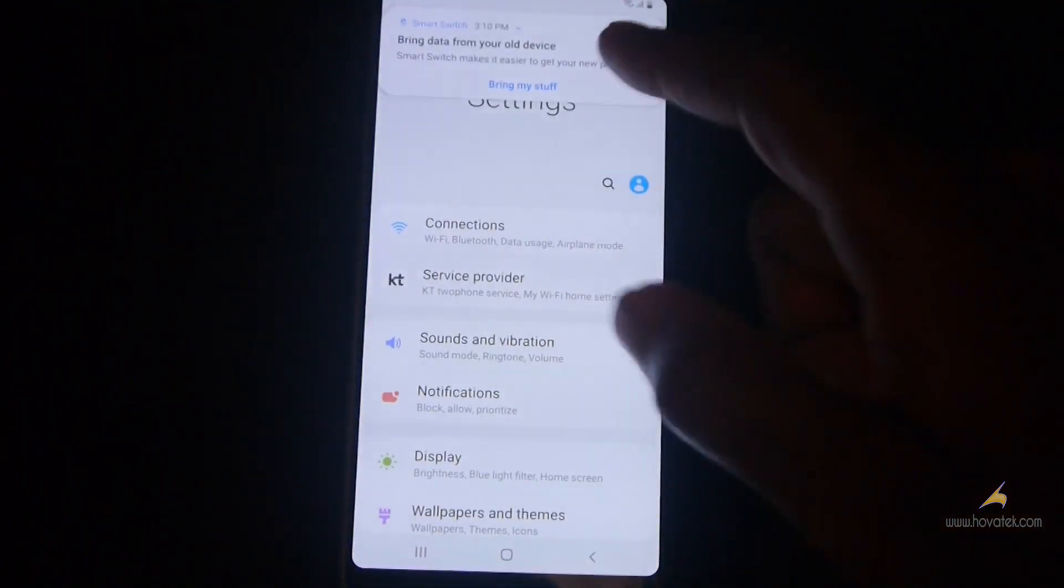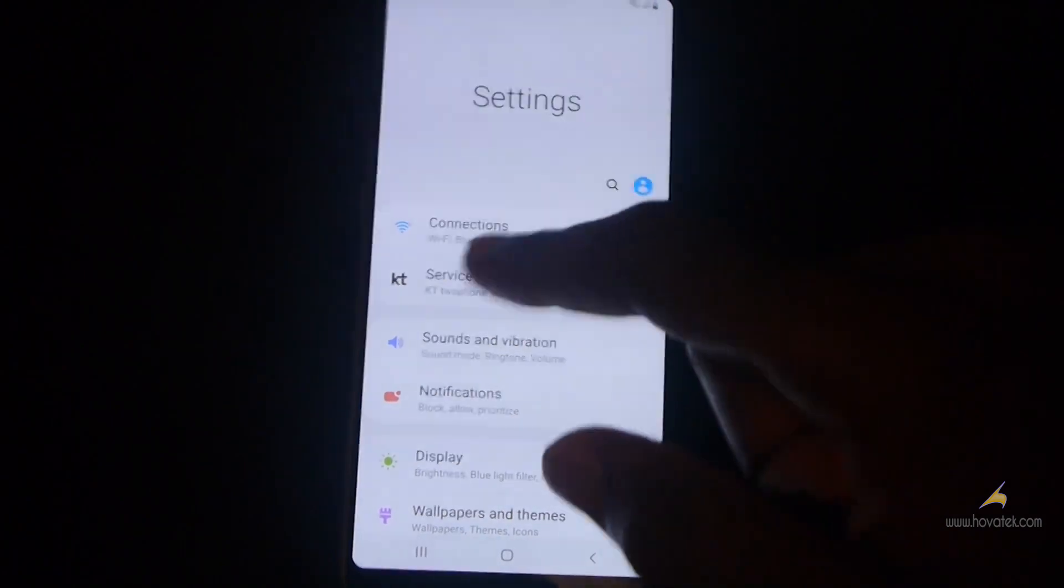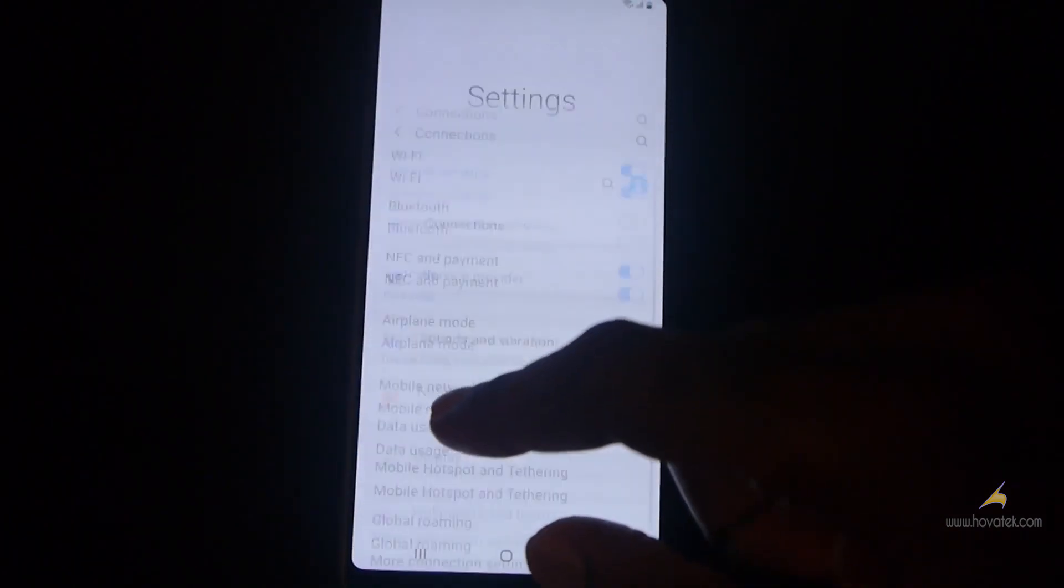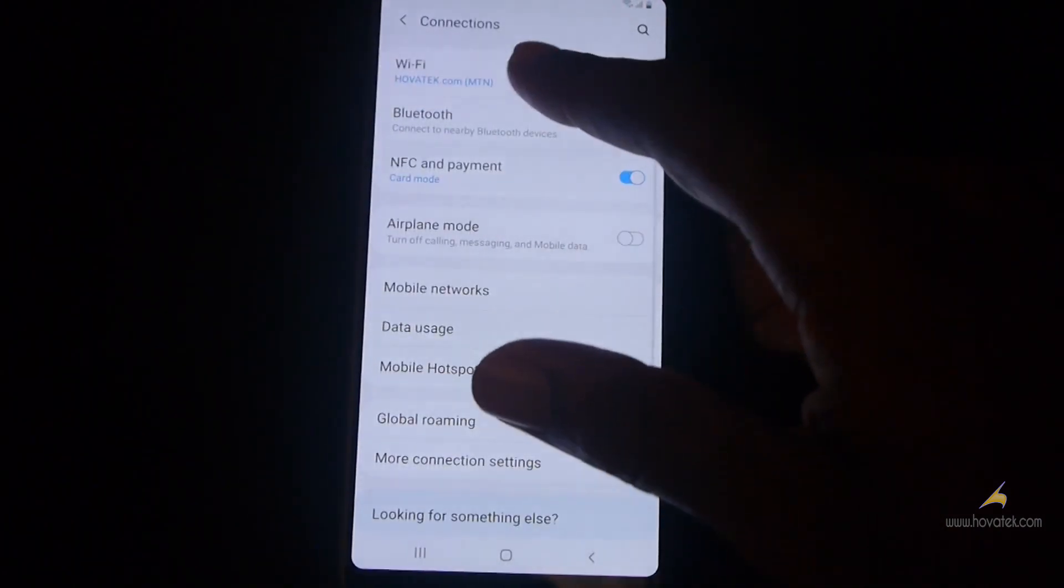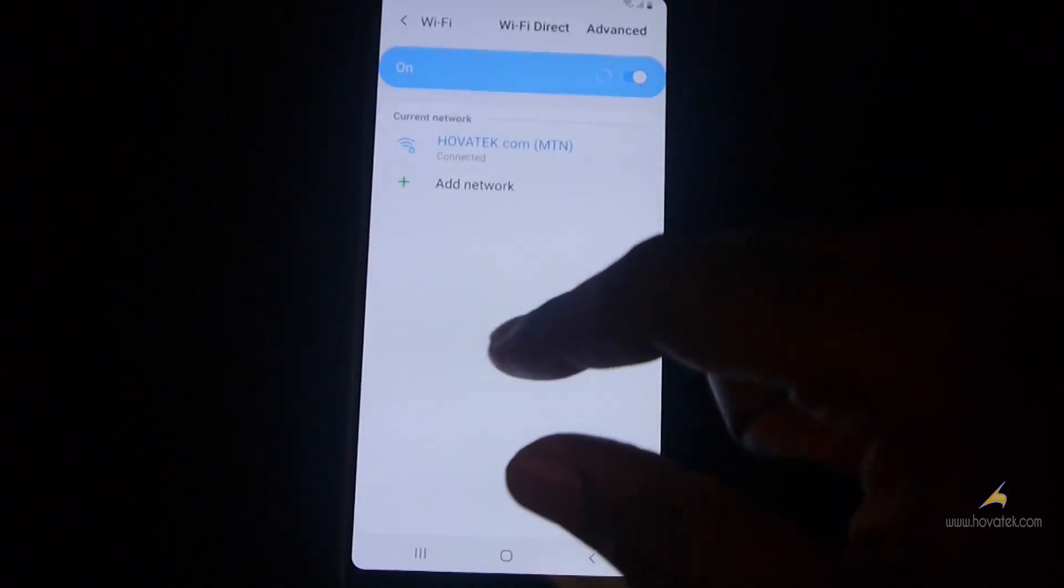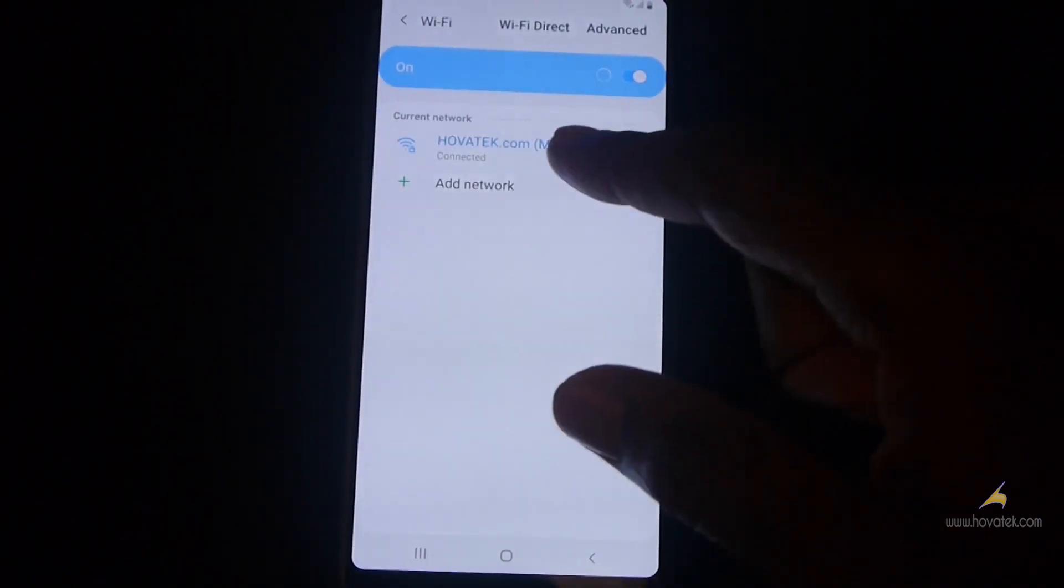Now first, you need to have internet connection, whether mobile data or Wi-Fi. So I'll connect to the Wi-Fi network.